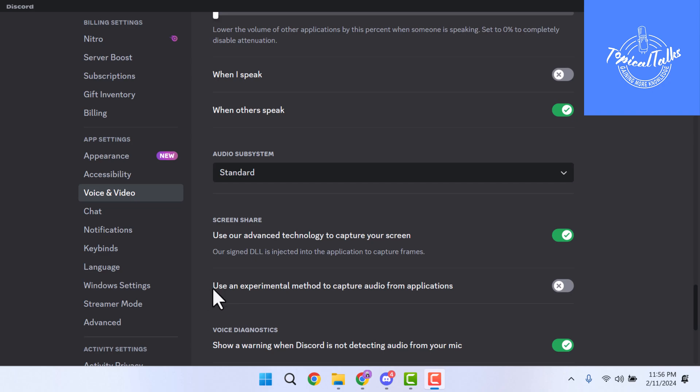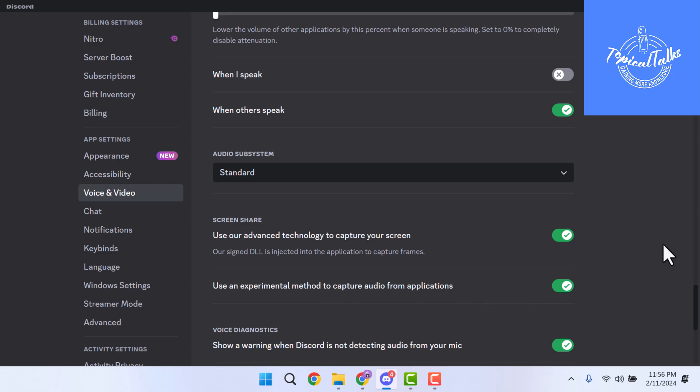Here we'll get this option: Use an experimental method to capture audio from application. You have to enable this option and then check the audio of your stream.